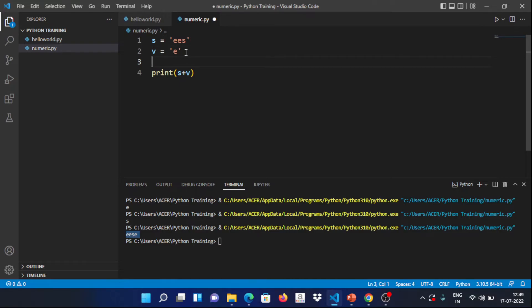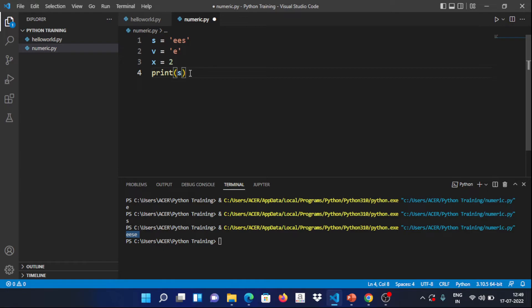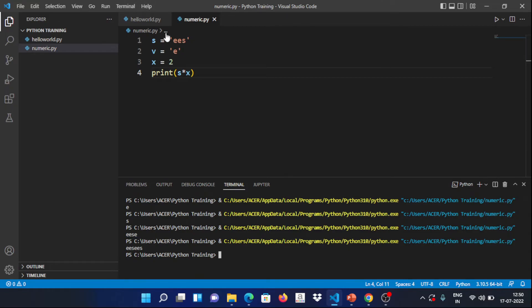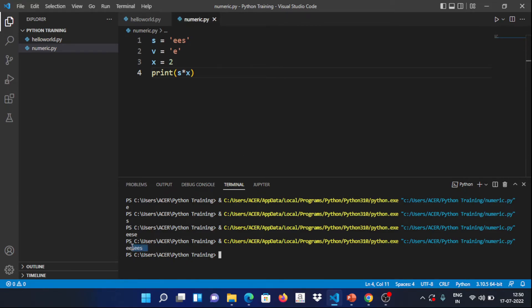If you have an integer, you can multiply a string by that integer. For example, if x = 2 and we do s * x, the string is repeated two times back to back. So if s is 'ESE' and you multiply by 2, you get 'ESEESE'. That demonstrates string concatenation with plus and string repetition with multiplication by an integer. There are also other operators like less than, greater than, and relational operators, which we will see in the next video.